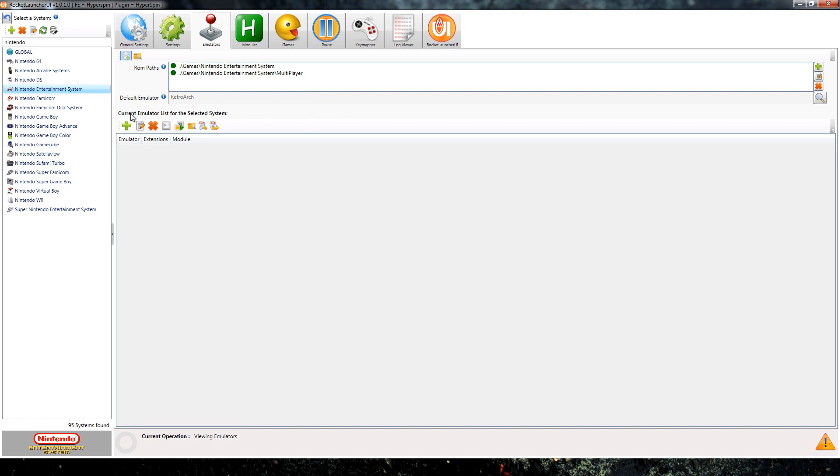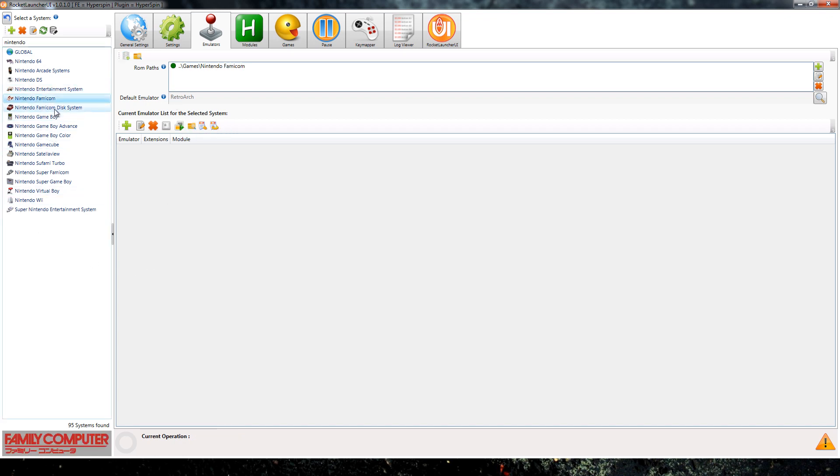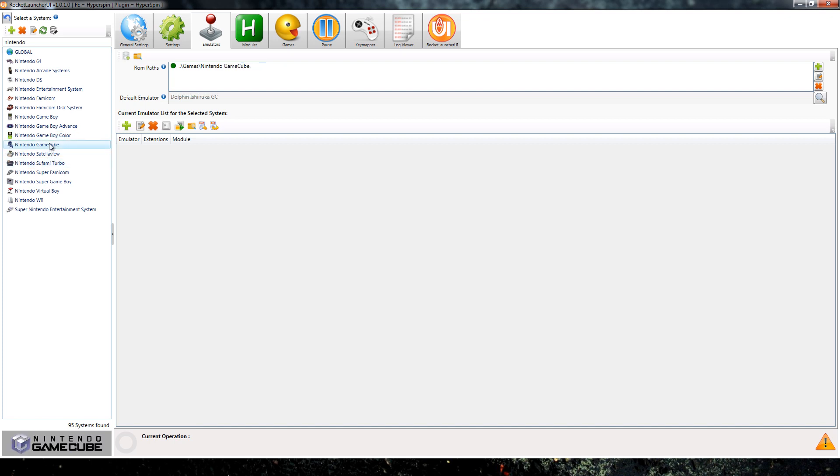We can see that the emulator for that system is RetroArch, so that tells us okay we have to look at RetroArch, that's what has a problem. As you can see a bunch of these are going to be RetroArch, so if any of these have issues like that you would be looking at RetroArch.